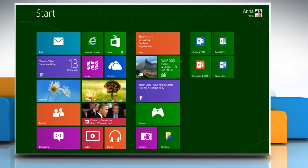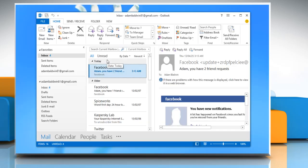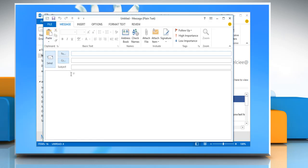To create a signature, open Microsoft Outlook 2013. Click on New Email to open a new message window. On the Message tab in the Include group, click Signature and then click Signatures.